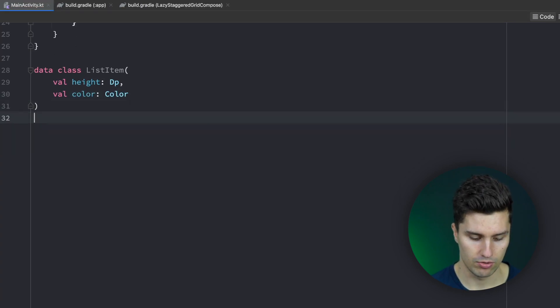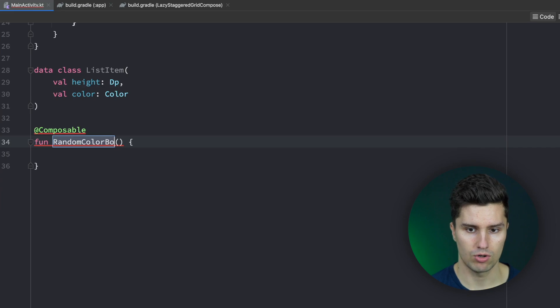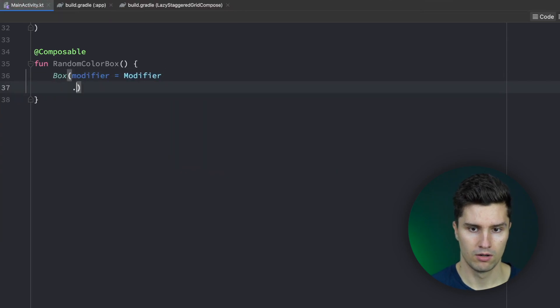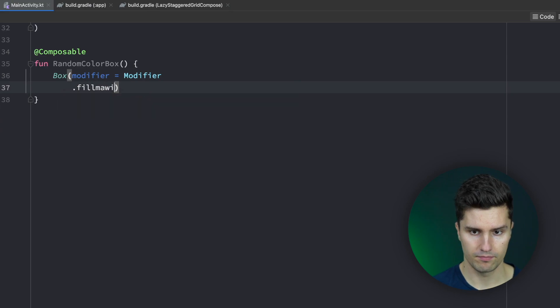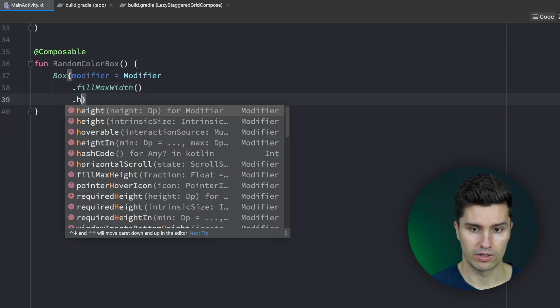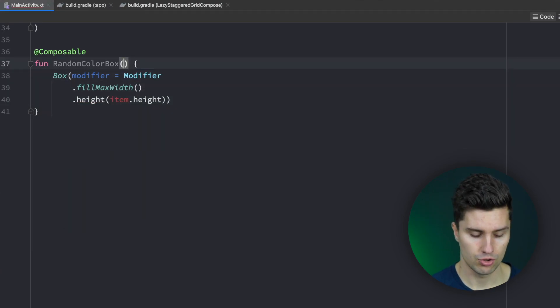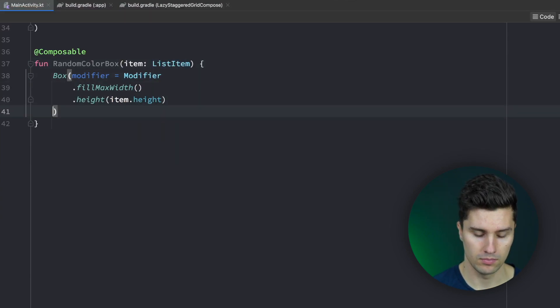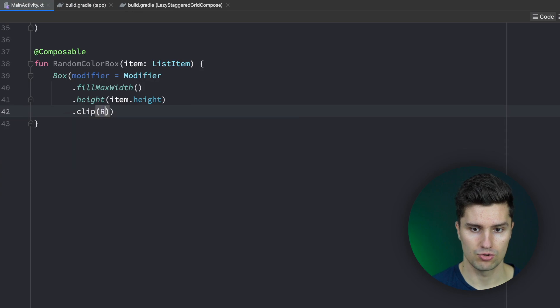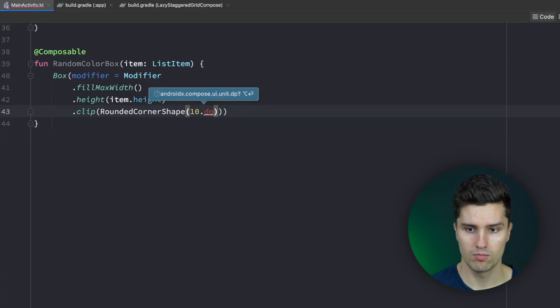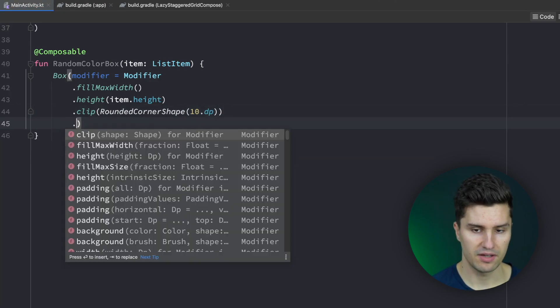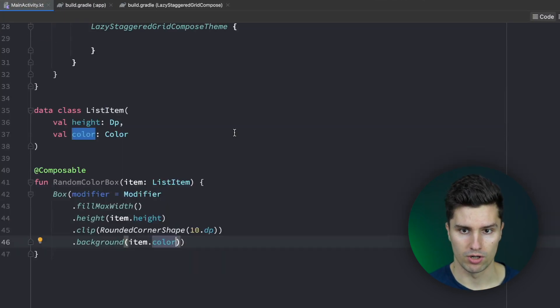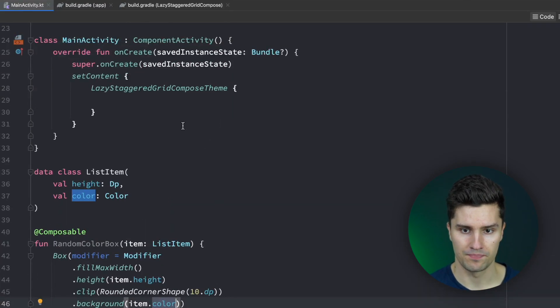And then below this we can have our composable random color box. We then include a box and assign a modifier of fill max width. So we want the box to occupy all the width it can get. We give it the height of our item which we need to pass to our box. So item of type list item. We then say I want to clip this to a rounded corner shape to give it round corners. Set it to 10 dp. And then finally set the background to our item color. So these will just be our dummy items so that we can actually see something in our column.